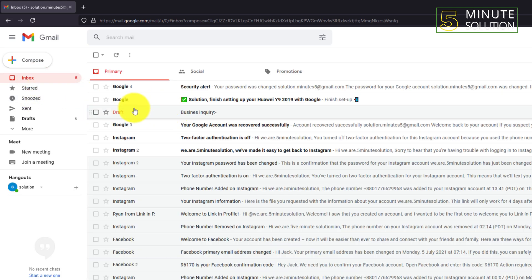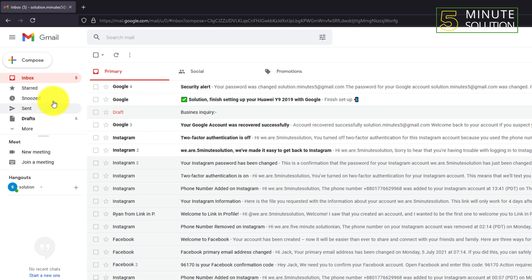...can see this is the draft. That's how you can recover a deleted draft email in your Gmail account.